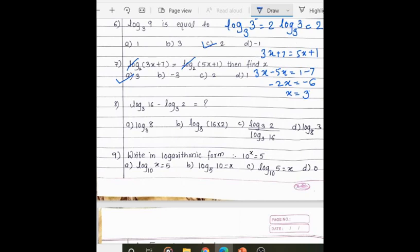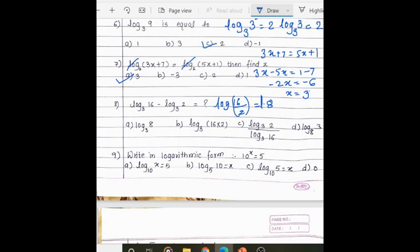Next: log 16 to the base 3 minus log 2 to the base 3. We can use the quotient rule — log m minus log n equals log(m/n). So we get log(16/2) to the base 3, which gives log 8 to the base 3.